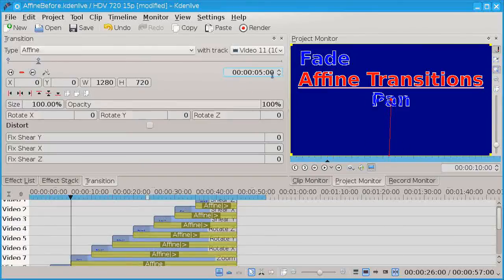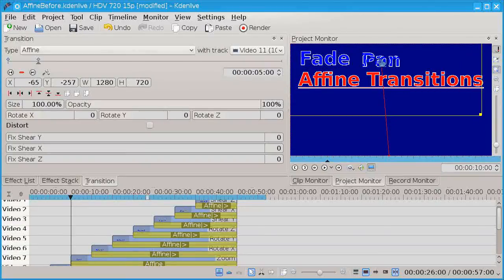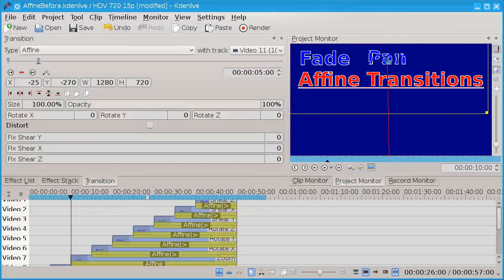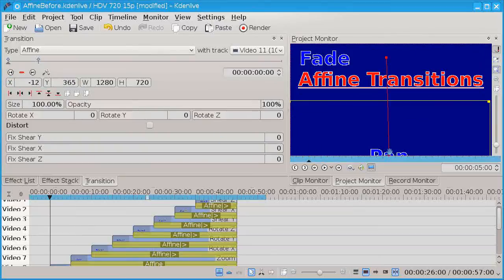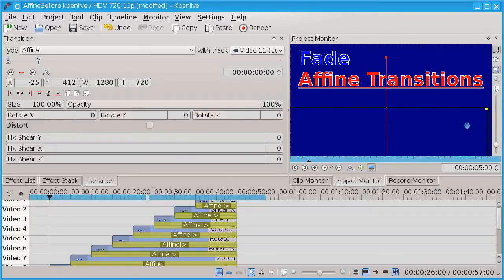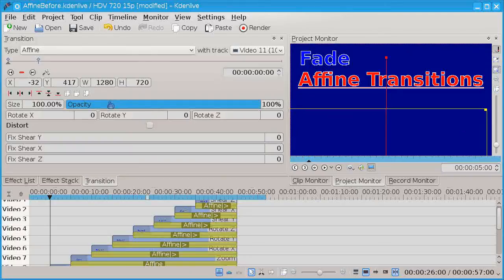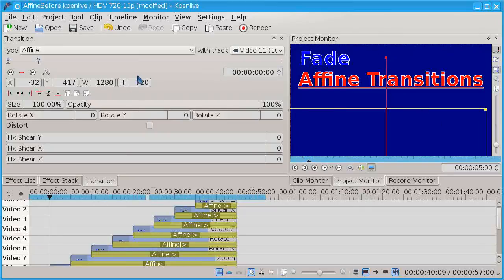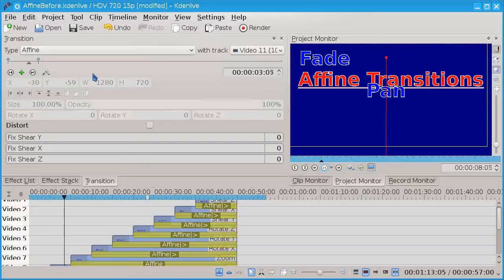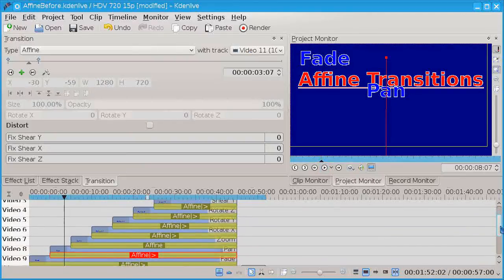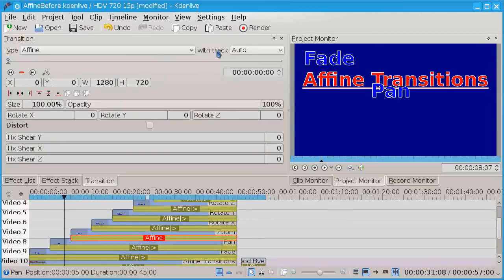Let's do the second keyframe — put it up about where we want it. Anywhere in the yellow, we'll grab the keyframe. The yellow and the red are the position points. We're back to the beginning and we can play this so you can see what's happening. Go to the next affine transition.